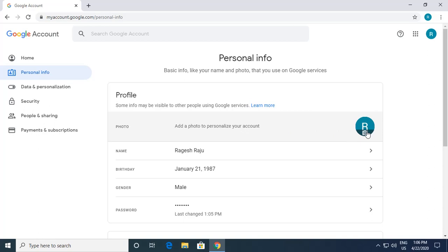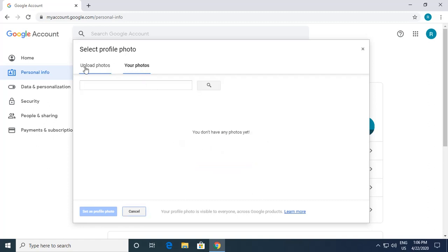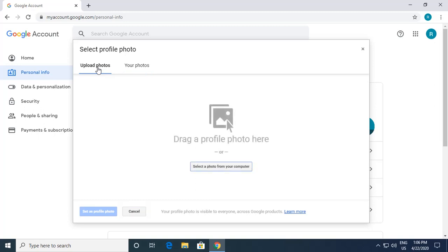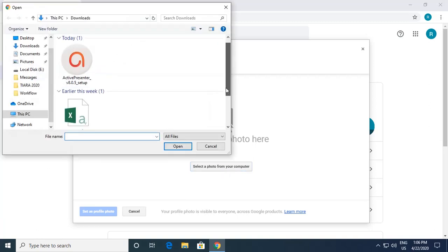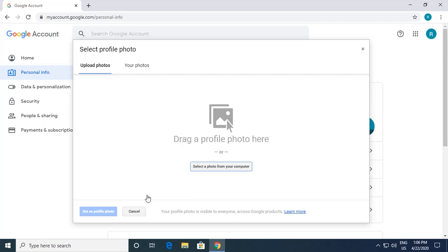There is also a provision to add your photo. I click on it and you can see two options: upload your photo or upload from Drive. I click 'Select from a computer'. There are two ways — drag and drop the profile picture, or select the photo from your computer. I click 'Select a photo from a computer' and navigate to Pictures. Since I don't have a photo of myself, I cancel this step. If you have a picture, select it and click 'Set as profile pic'.